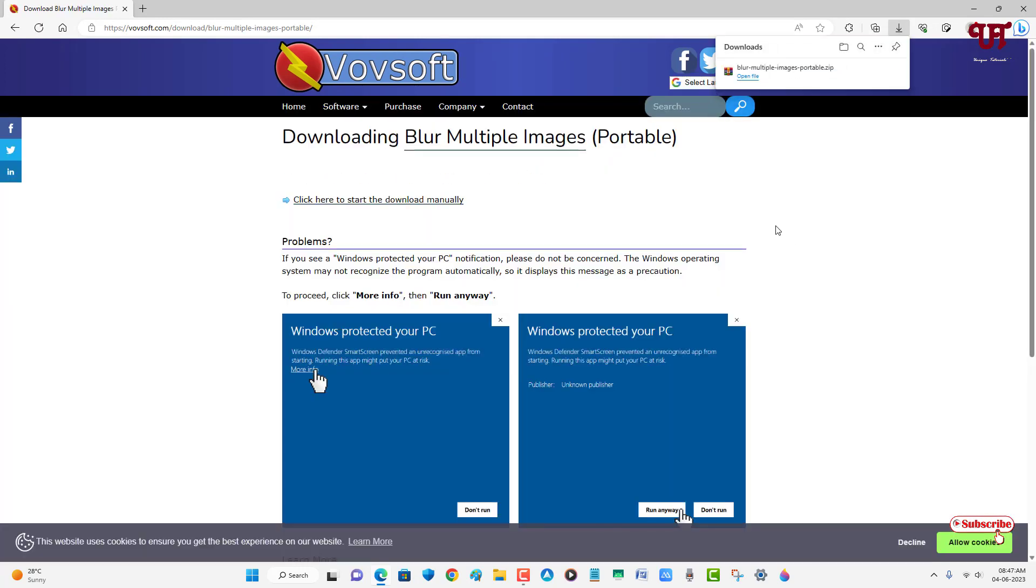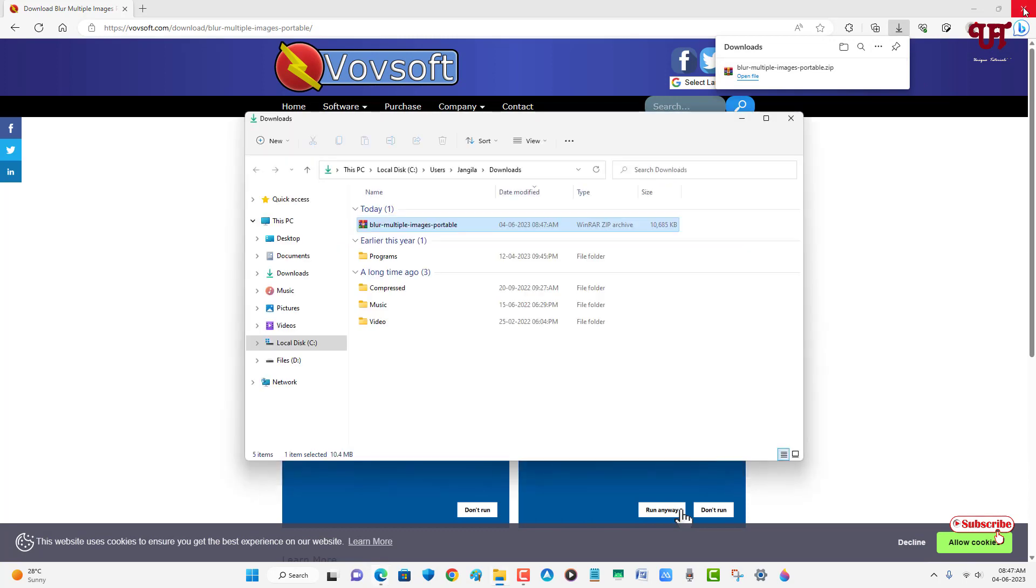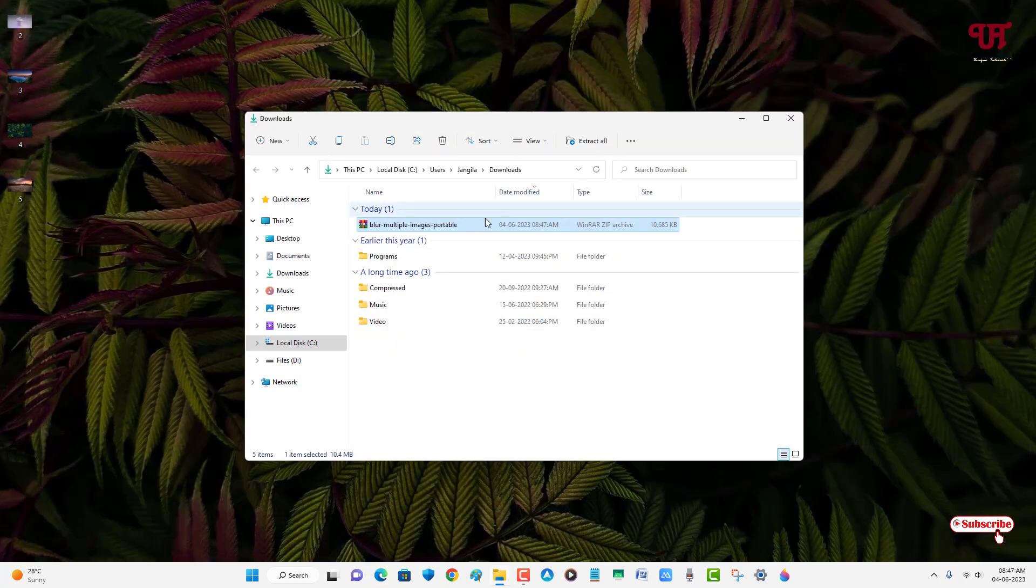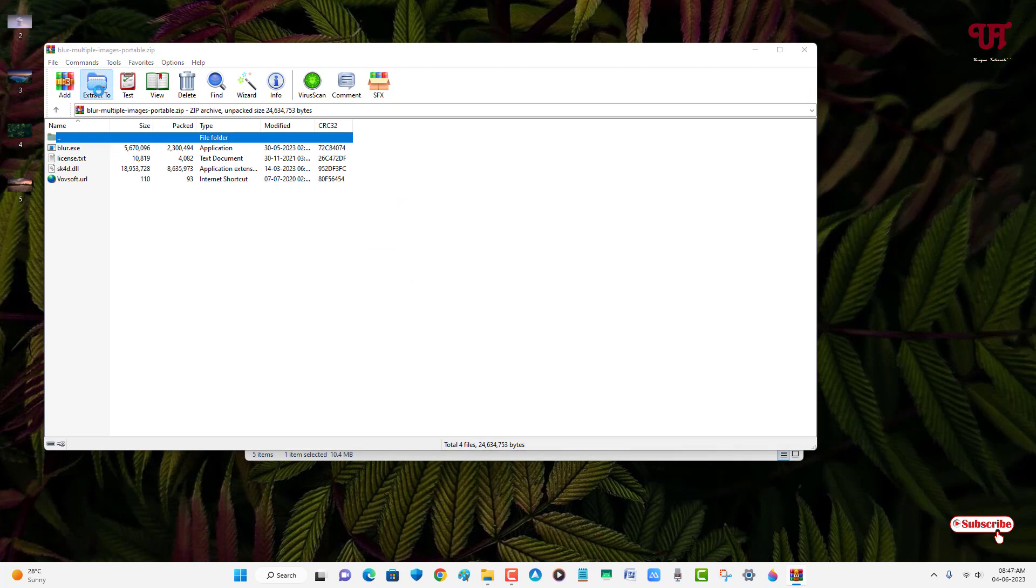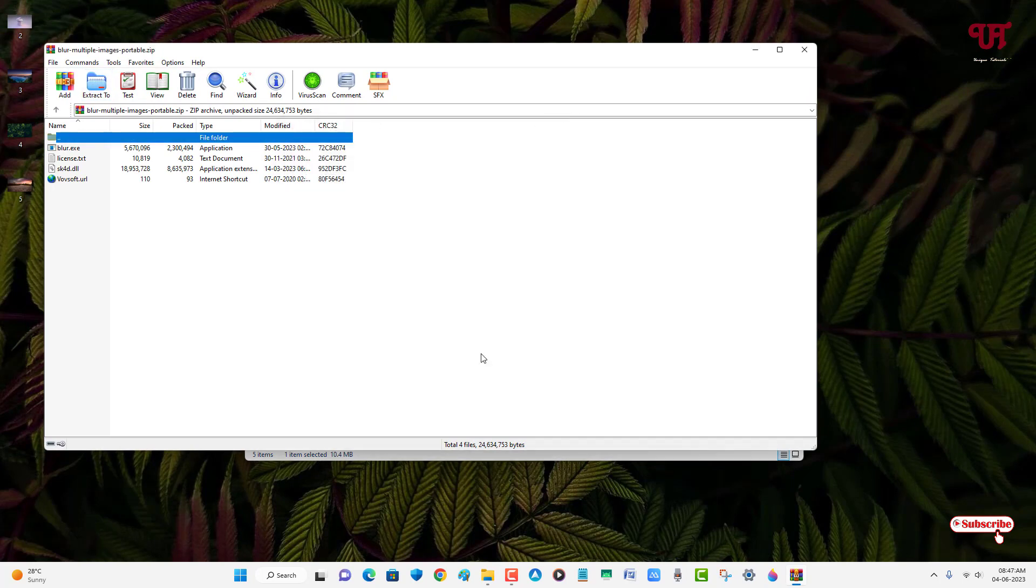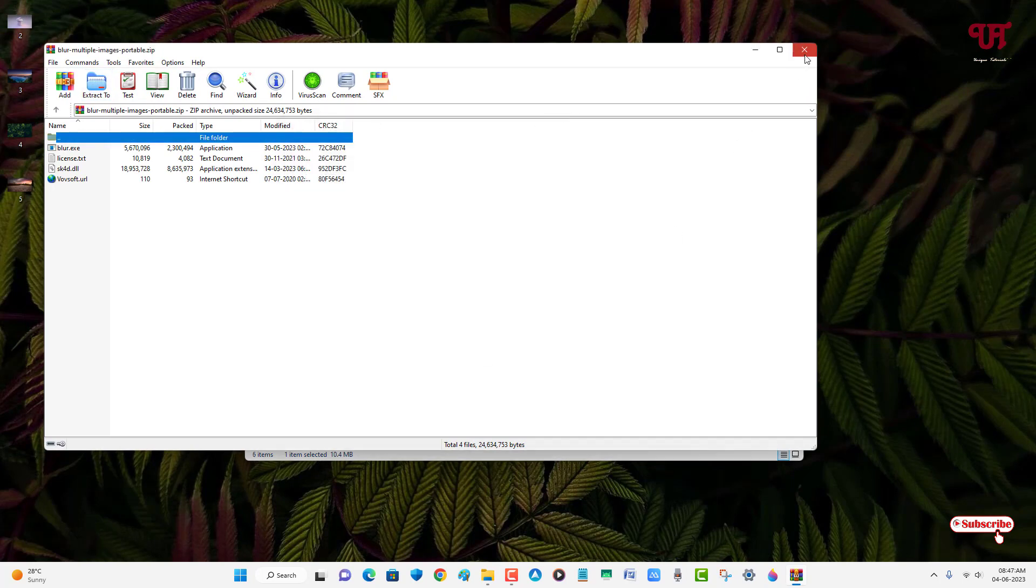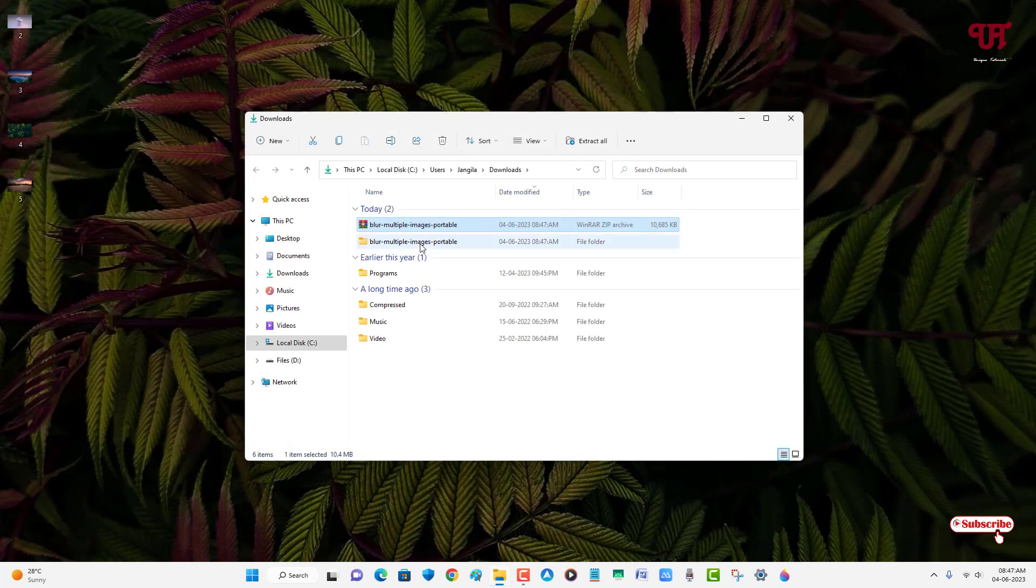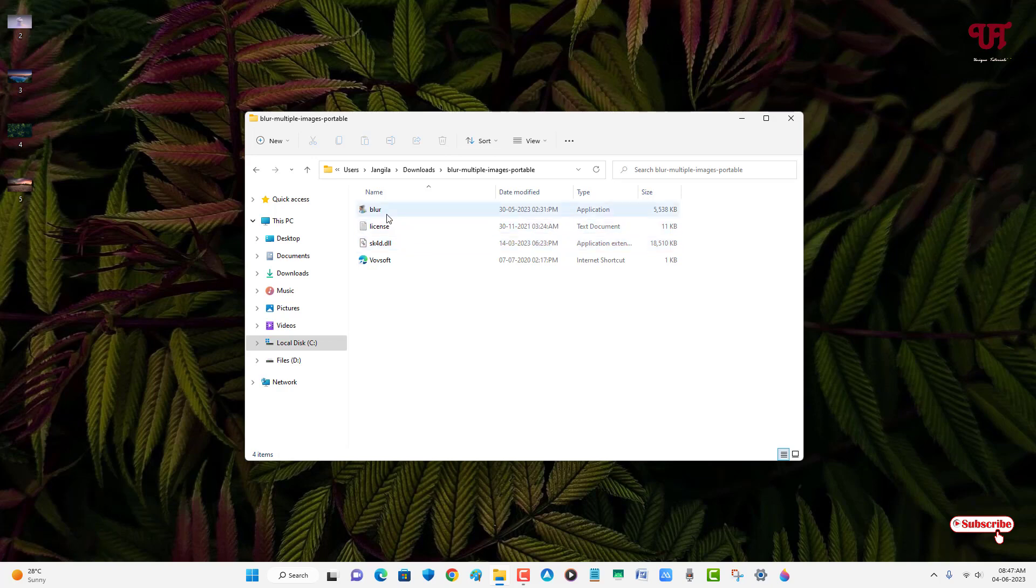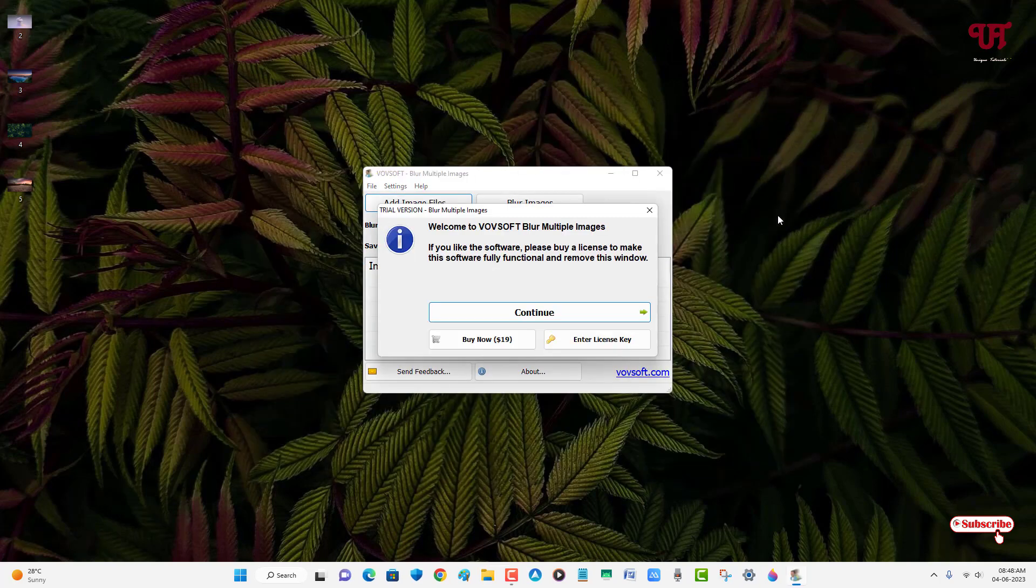So finally the file has been downloaded. Let me go to the folder where it's been downloaded and close this web browser. Just double-click it to extract this zip file. Click on extract. Now just open the extracted folder and double-click the first file which is the application in order to run it.